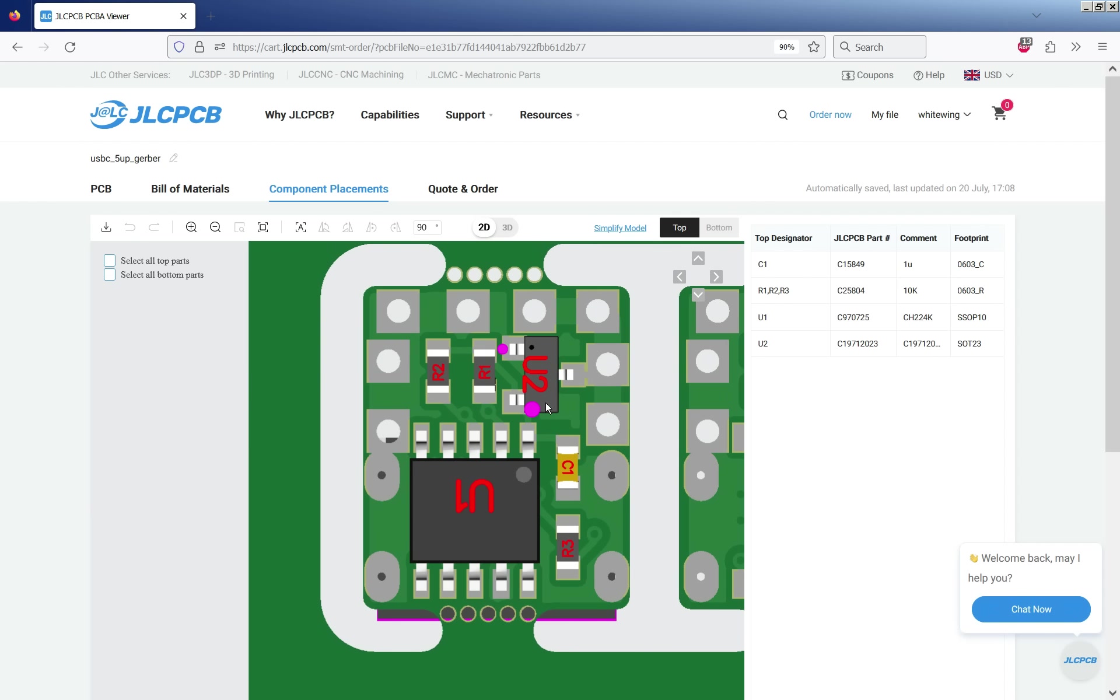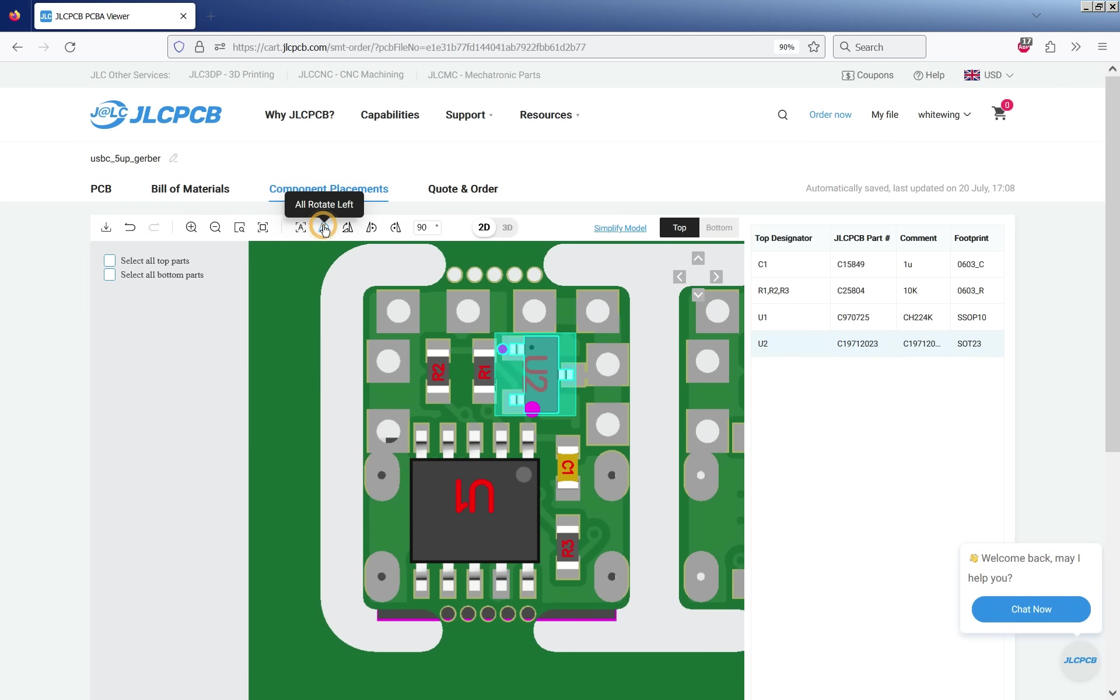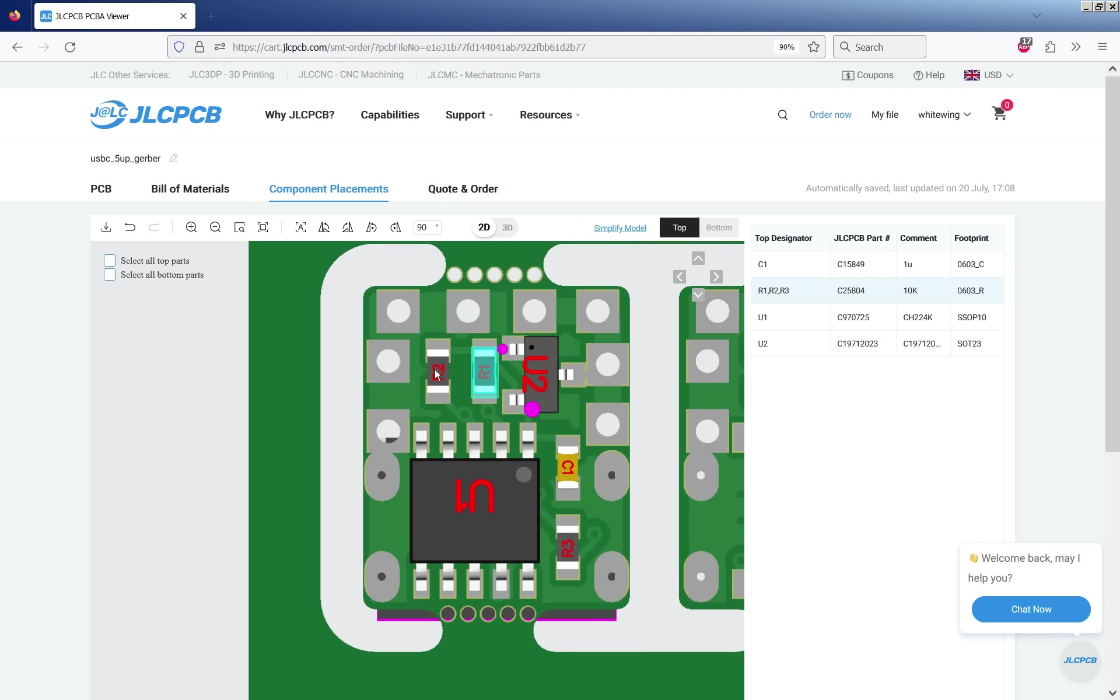We can zoom in and use the right button to scroll around. So here for example we want to check that all the polarities are right. They're fairly good at showing all the pin one marks on the components. And for example you can change rotation. Again I've been through and checked and fixed all this.